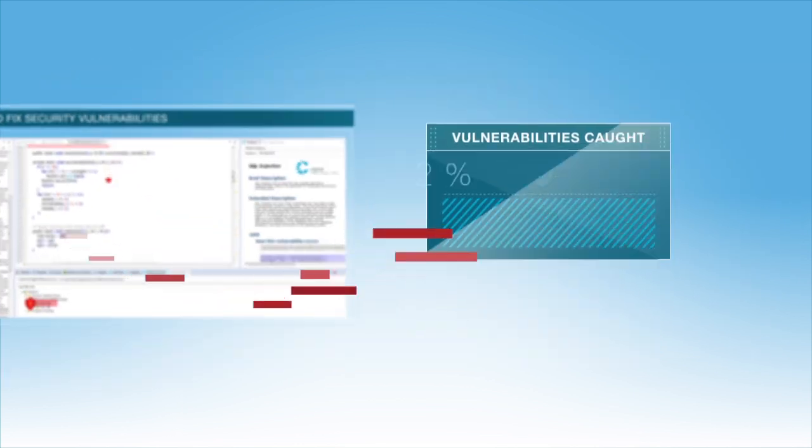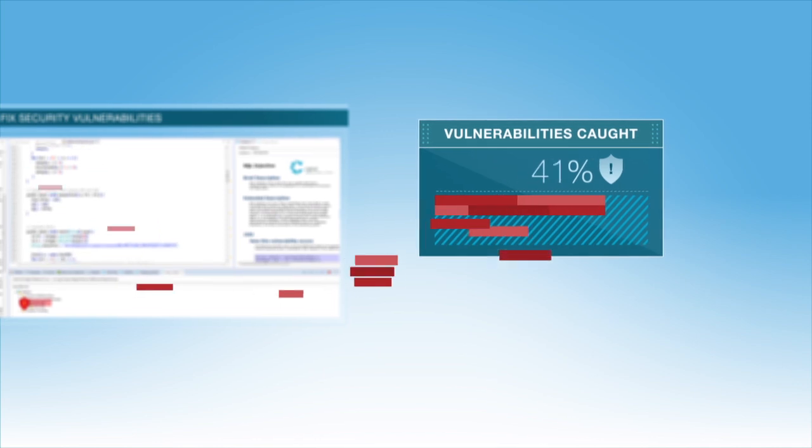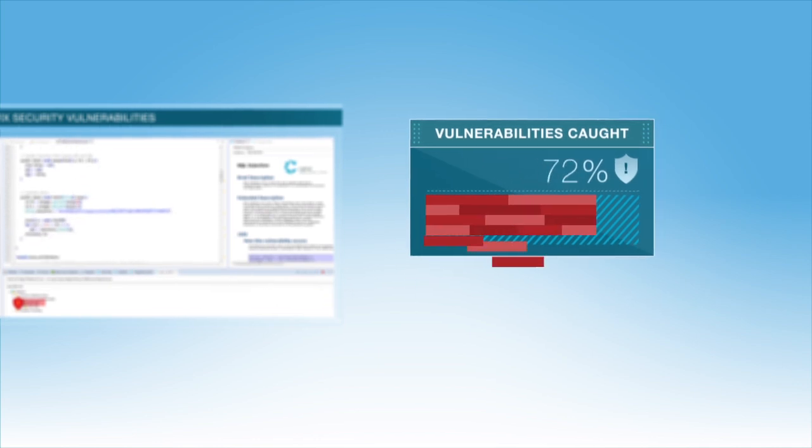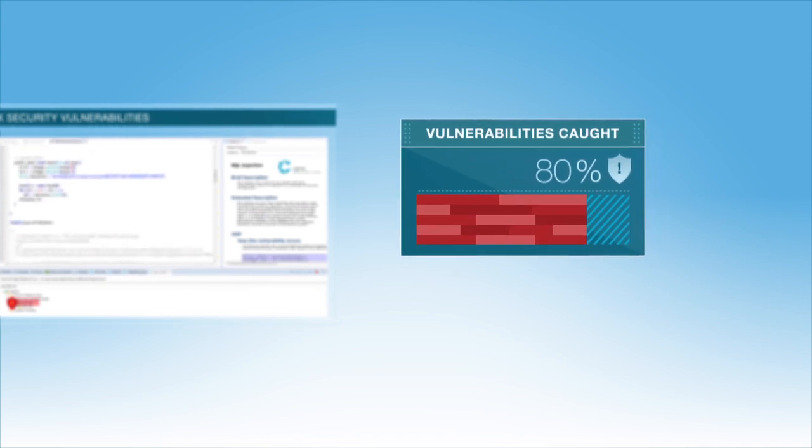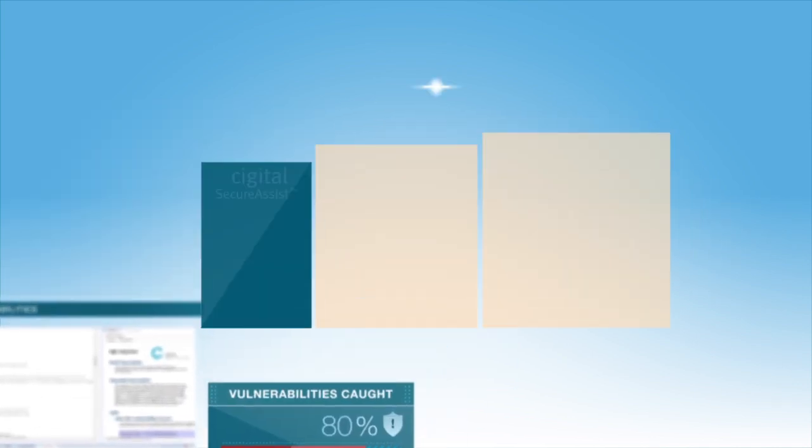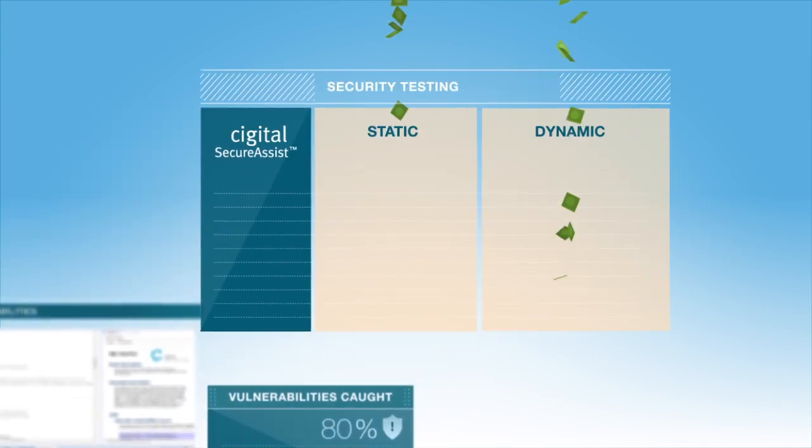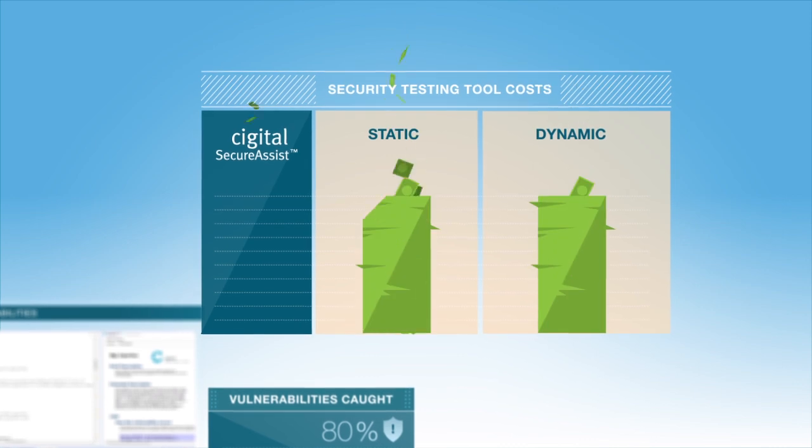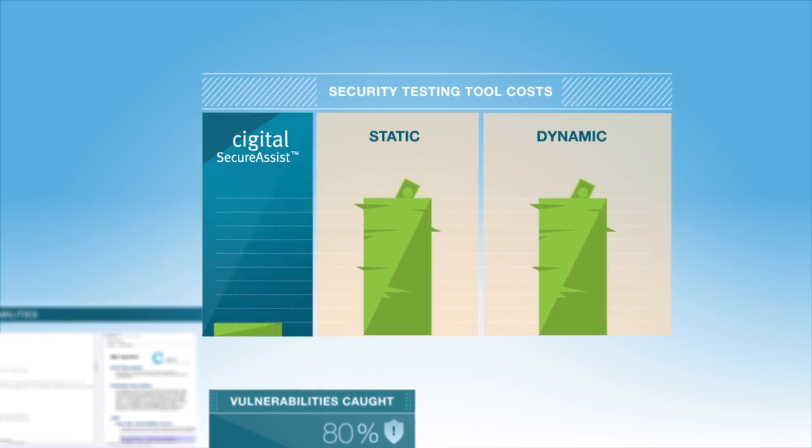Secure Assist will find up to 80% of the most important security vulnerabilities at a fraction of the cost of other static and dynamic security testing tools.